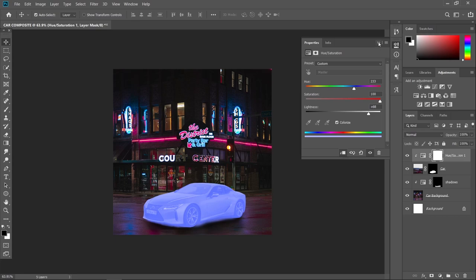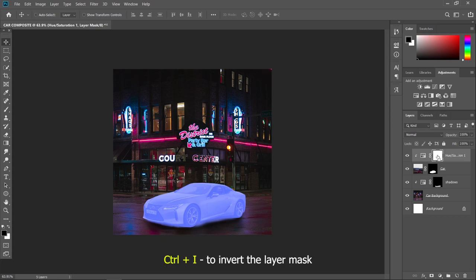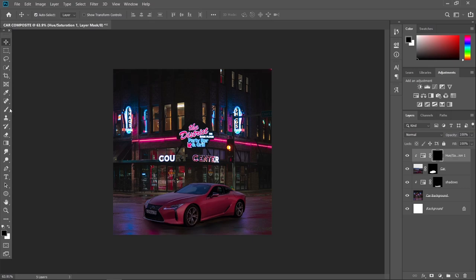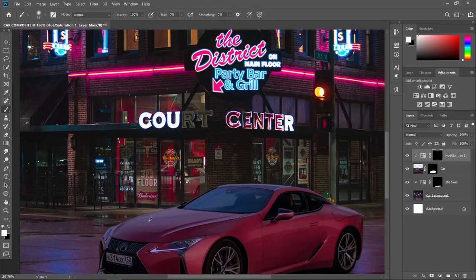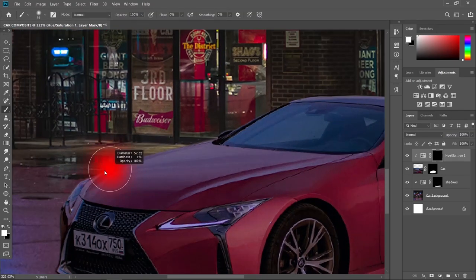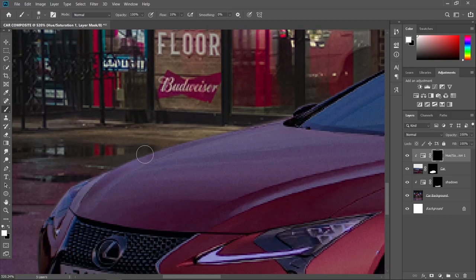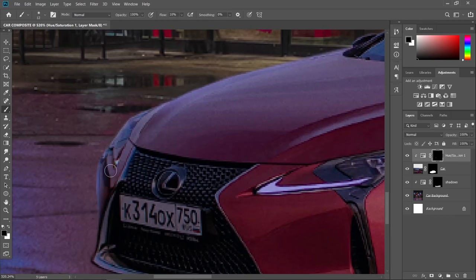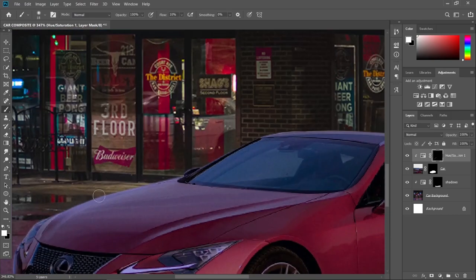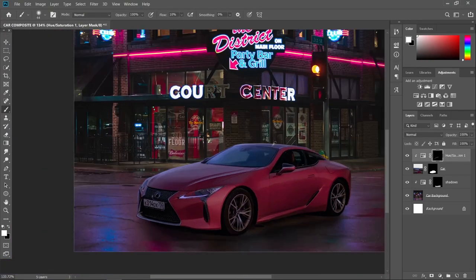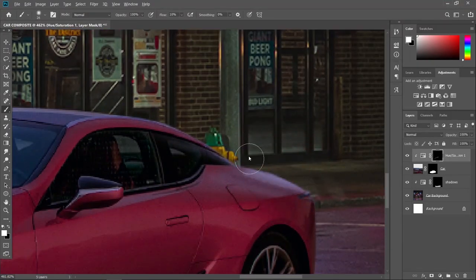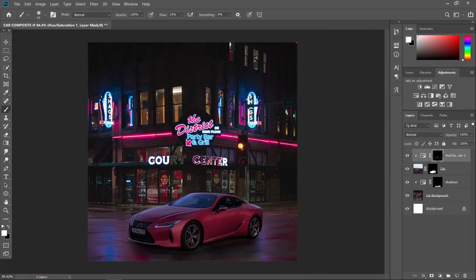Now press Ctrl+I to invert the layer mask. With a brush tool and a white foreground, let's paint in some highlights for the reflection coming from the light source in the background. And now let's put some orange highlights for the reflection coming from the traffic light.